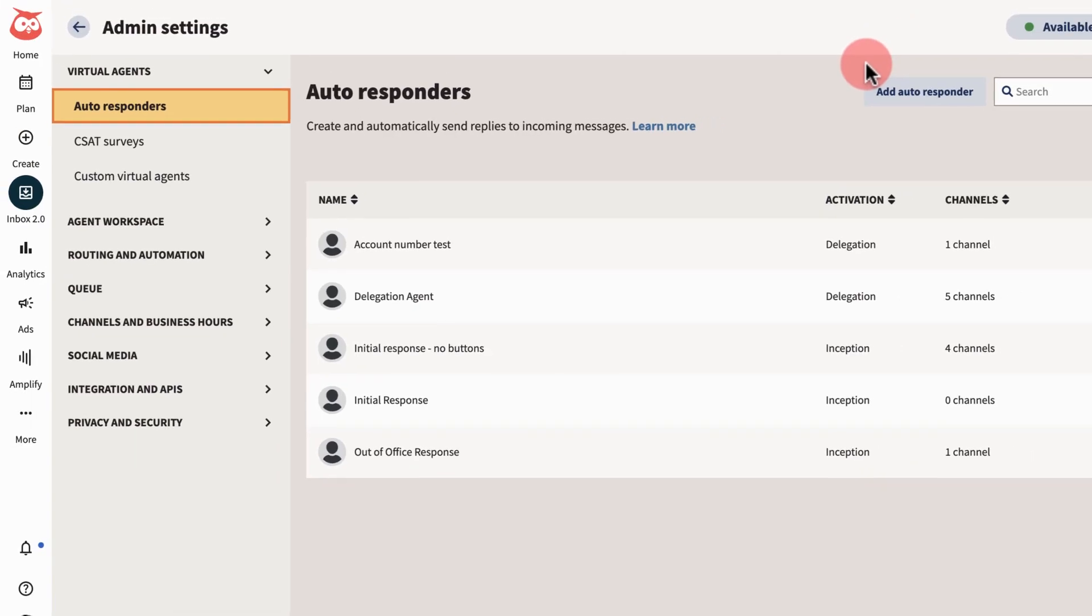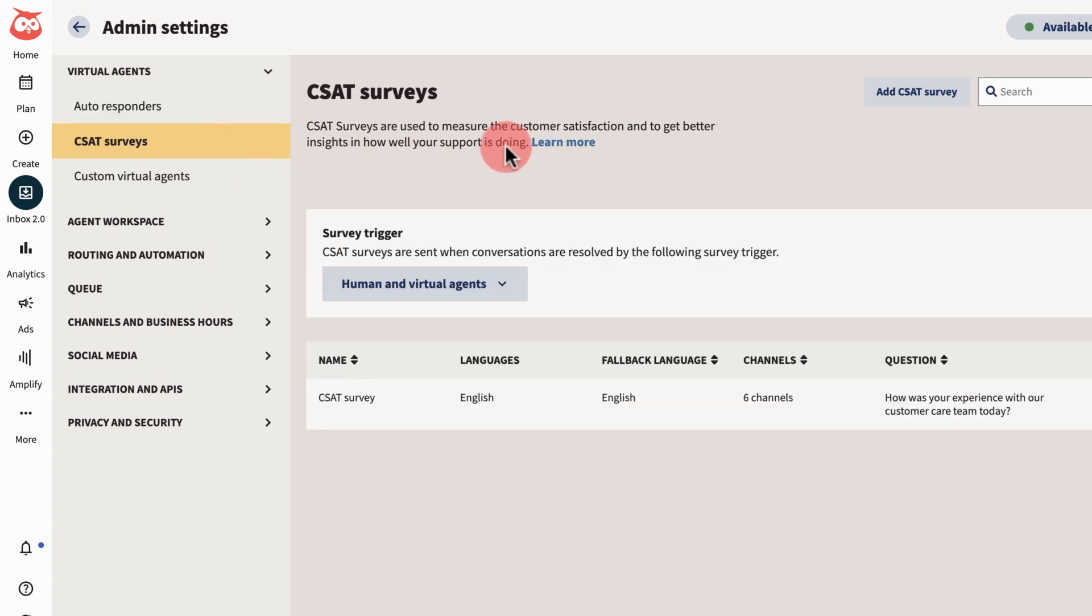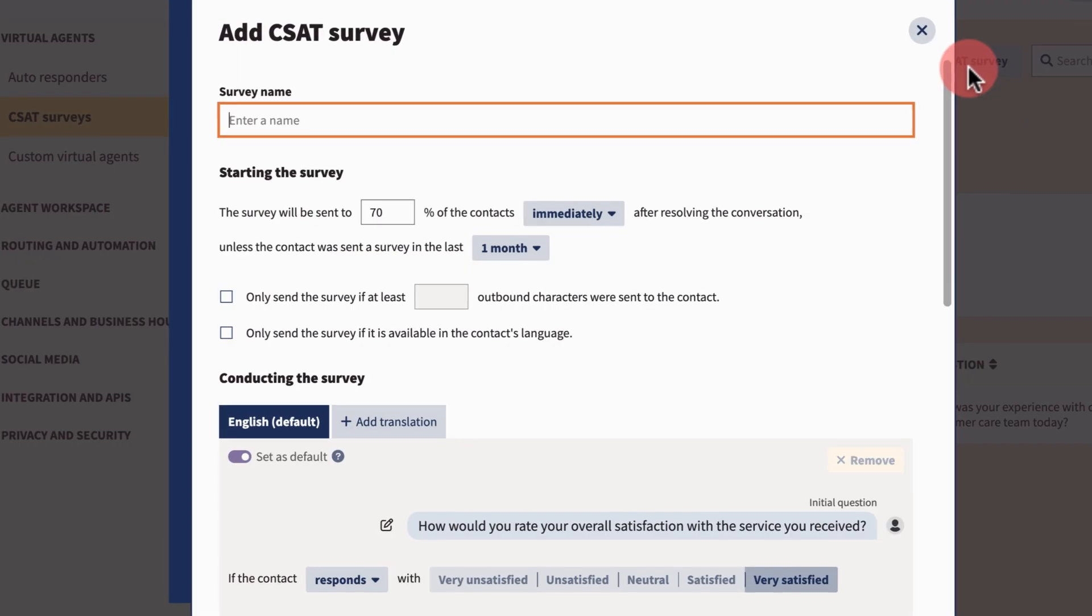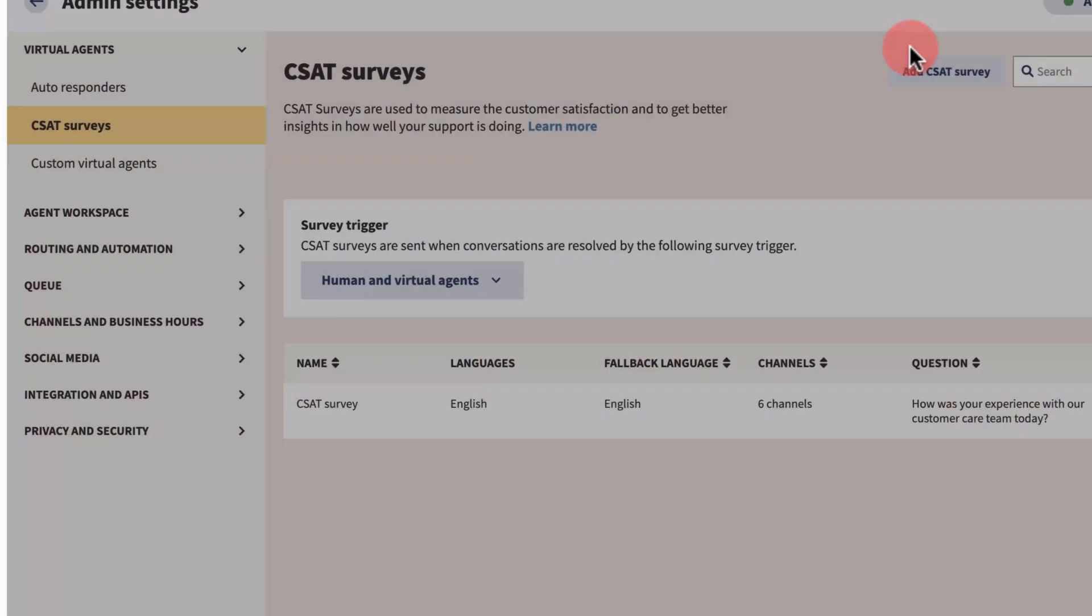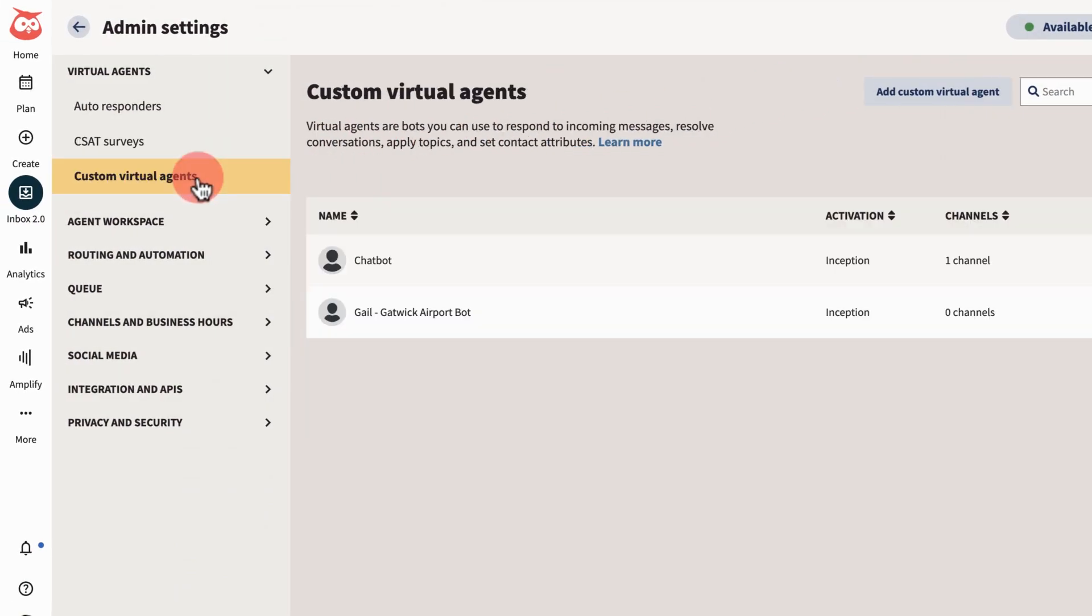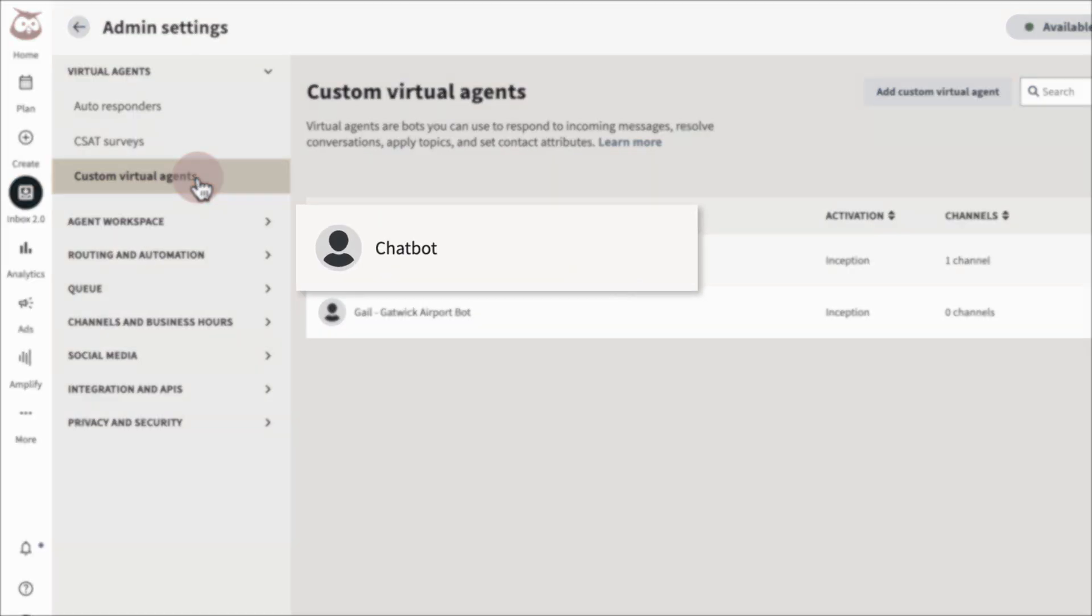Another type of virtual agent is CSAT surveys, where you can trigger a CSAT to measure and improve customer satisfaction after a conversation is resolved. Or set up a custom virtual agent with special rules, like Haydei's frequently asked questions chatbot.